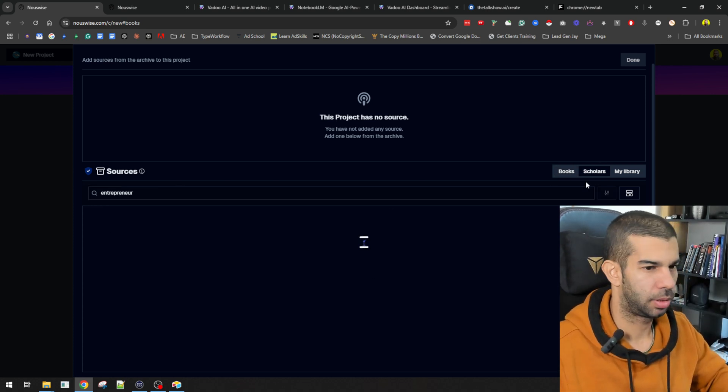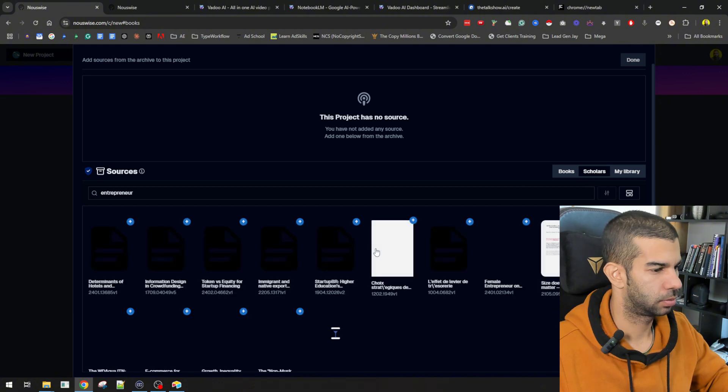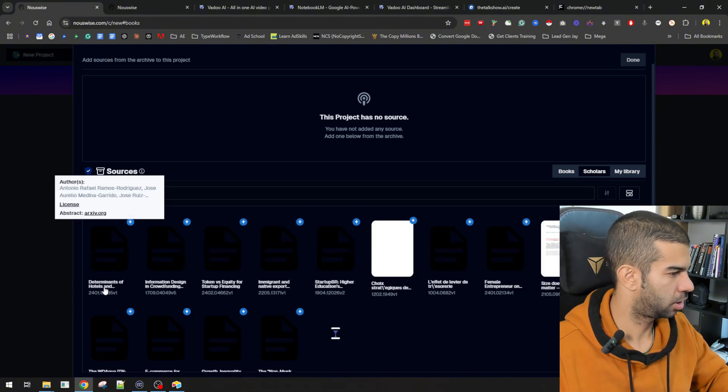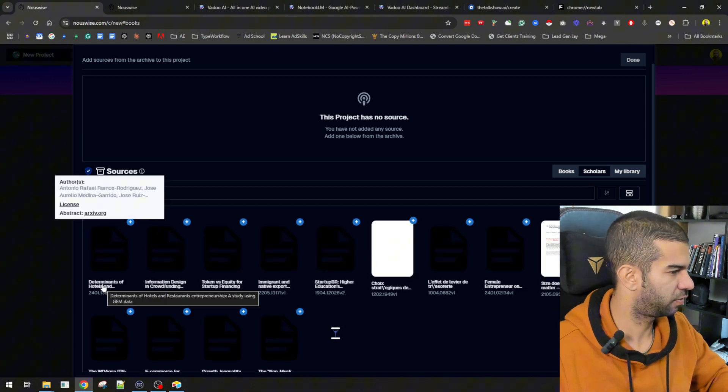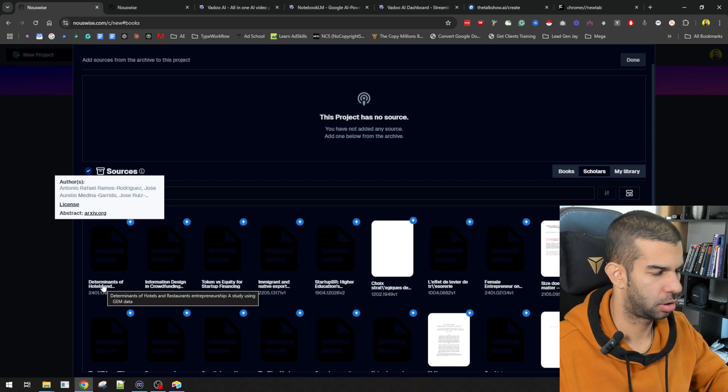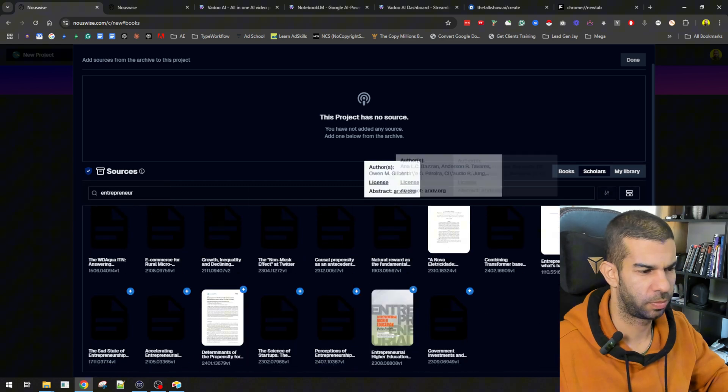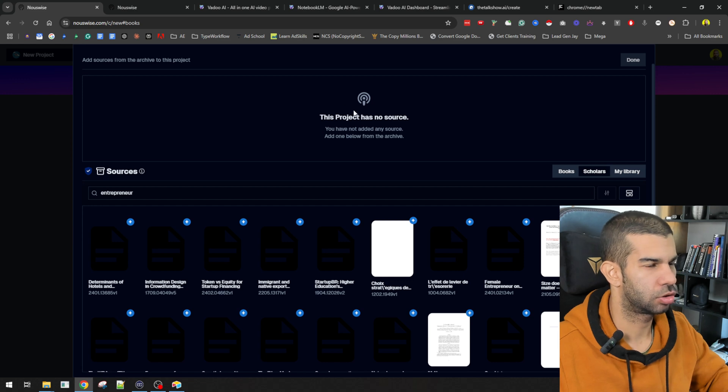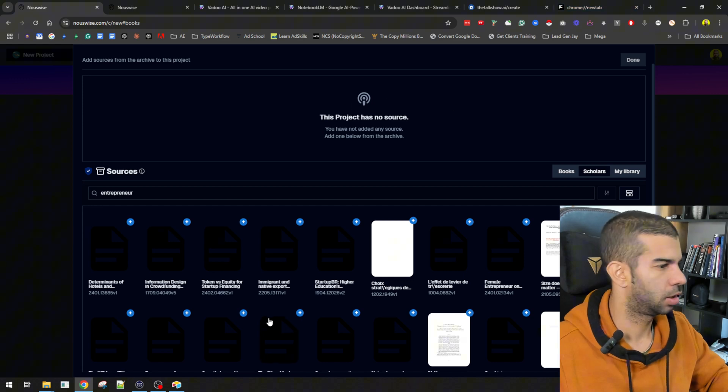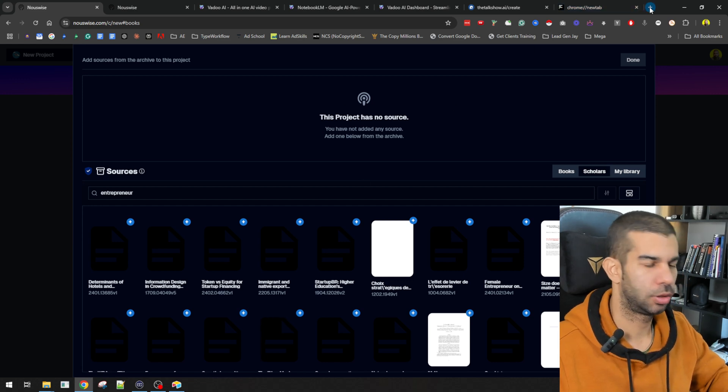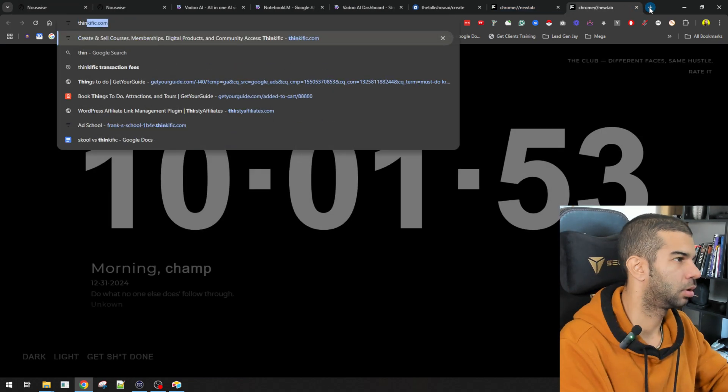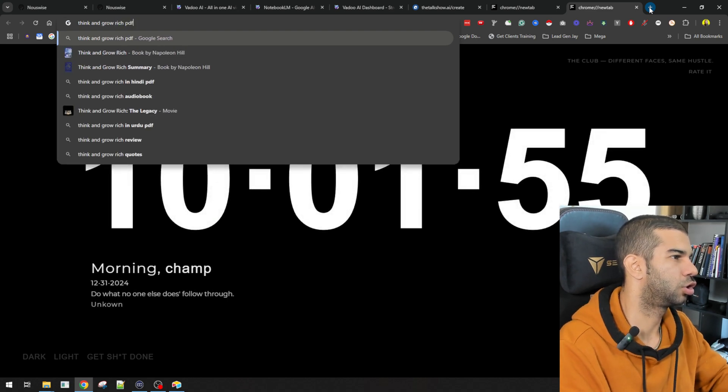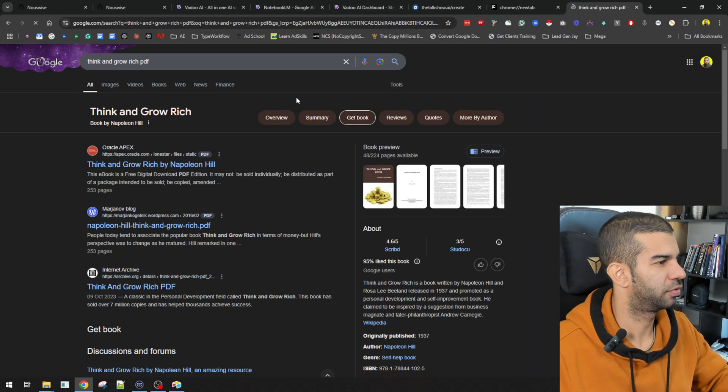What about scholars? Determinations of hotels and restaurants intrapreneurs, intrapreneurship. So, yeah, potentially, I wouldn't trust the sources of that.